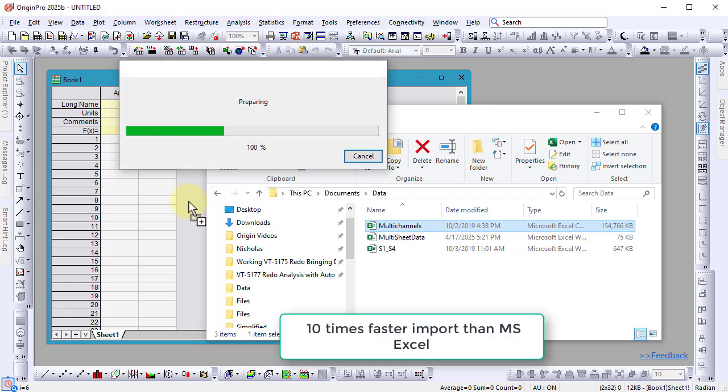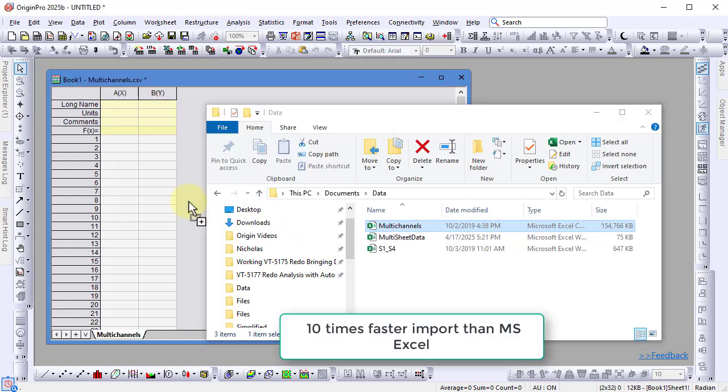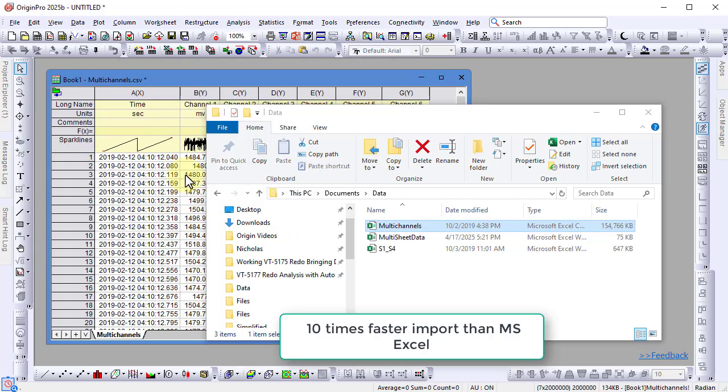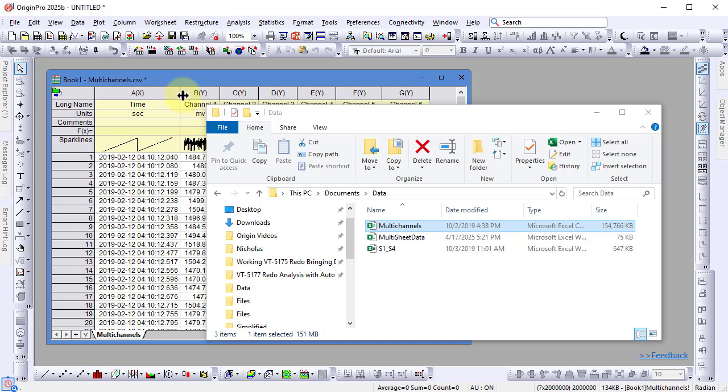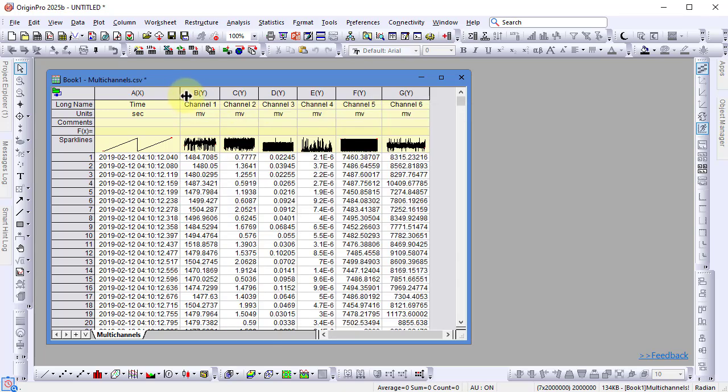Simply drop in your CSV file. As shown here, importing a dataset with 7 columns and 2 million rows takes just seconds.